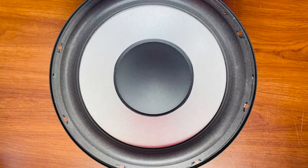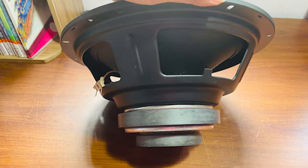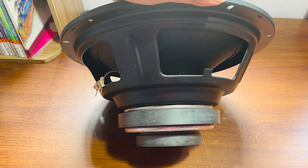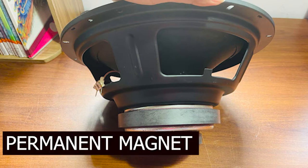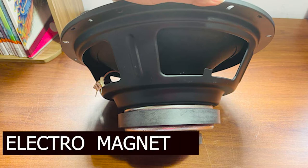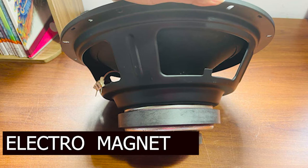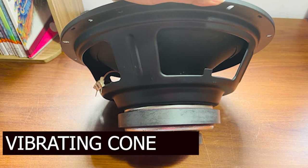This is a speaker. As you can see, a speaker is composed of a permanent magnet, an electromagnet, and a vibrating cone.